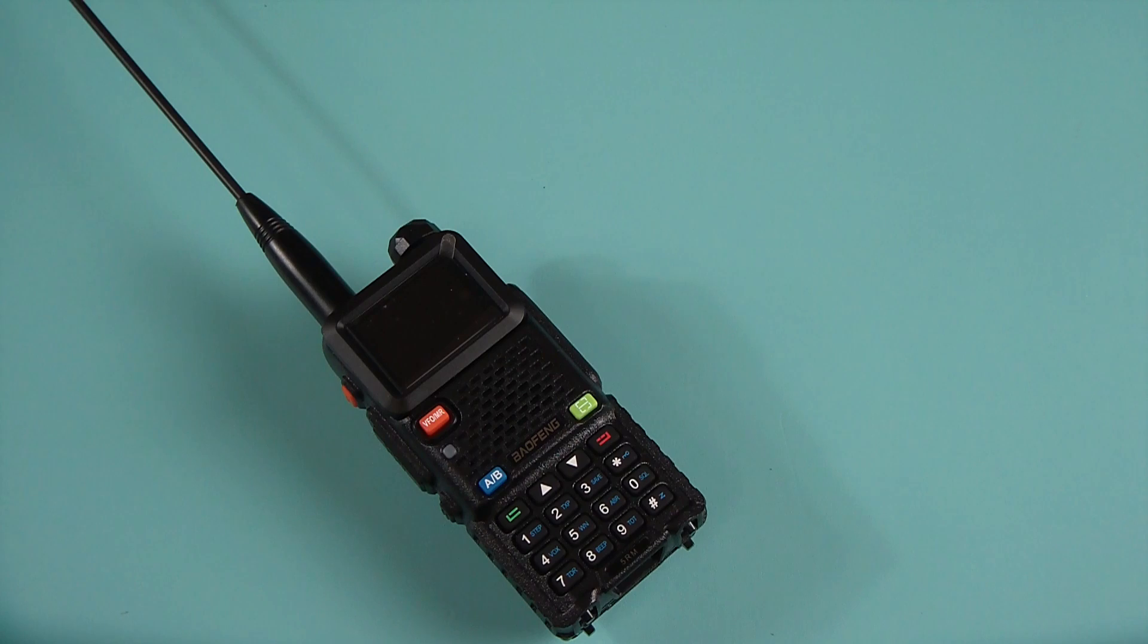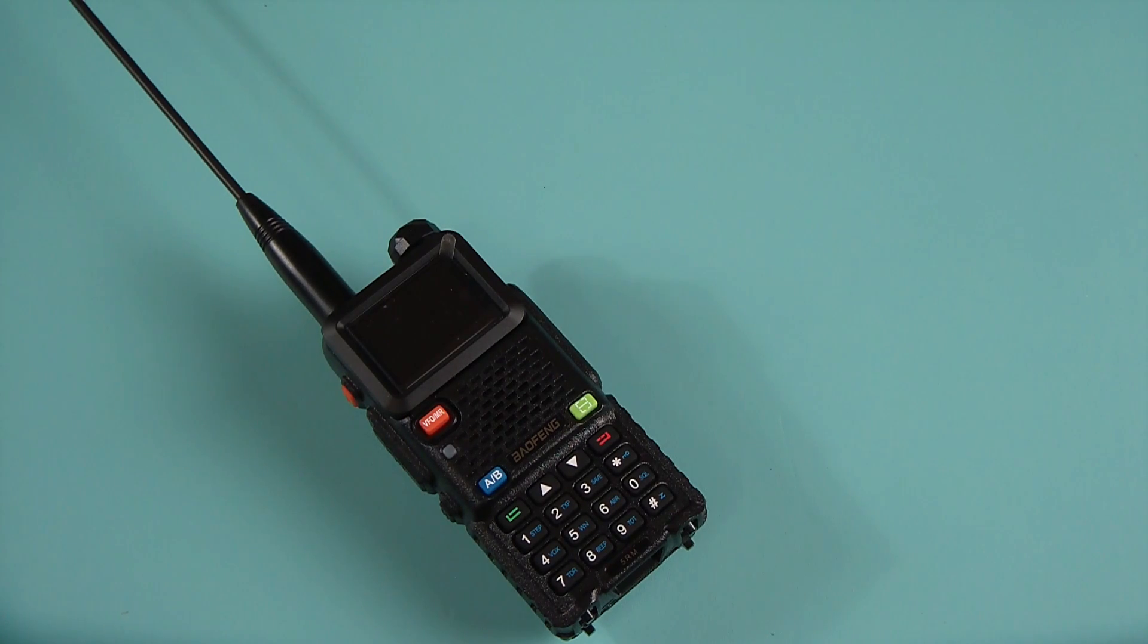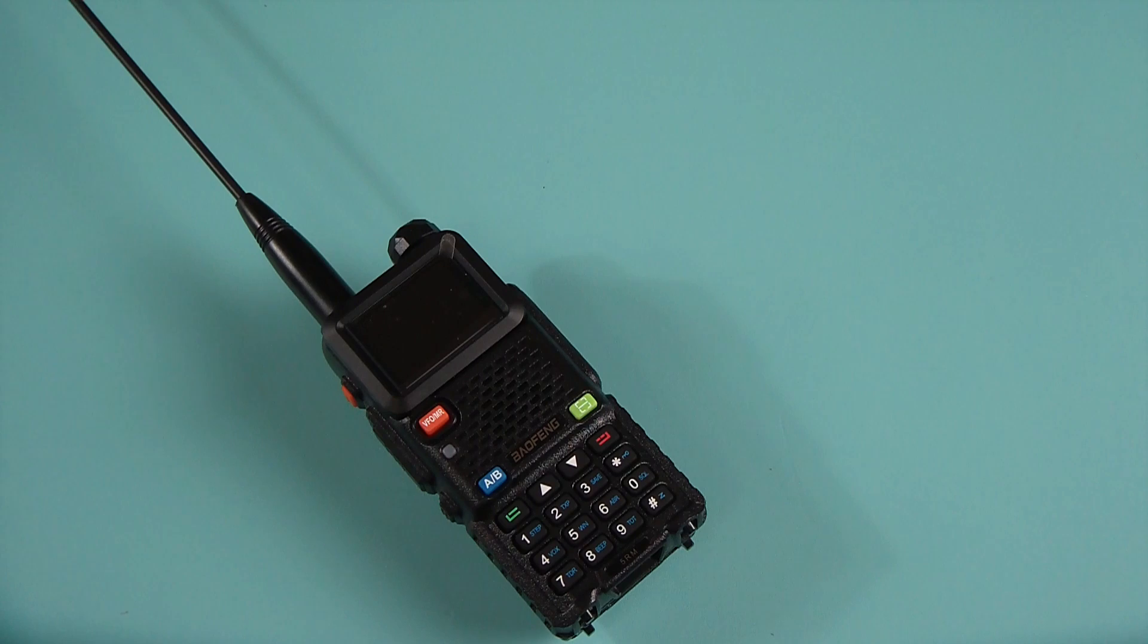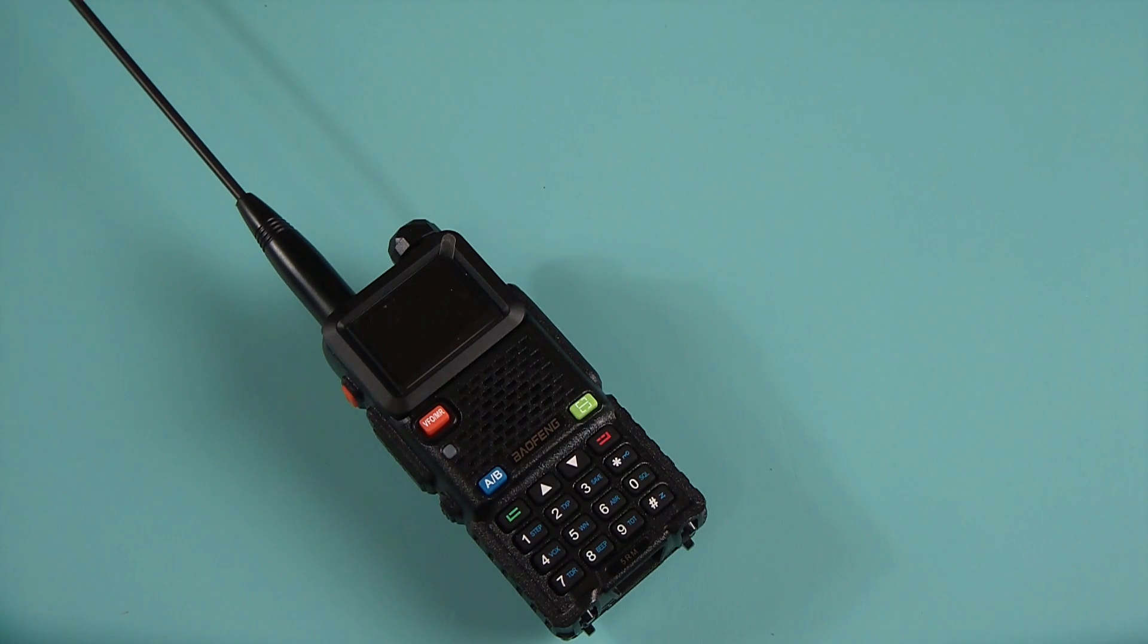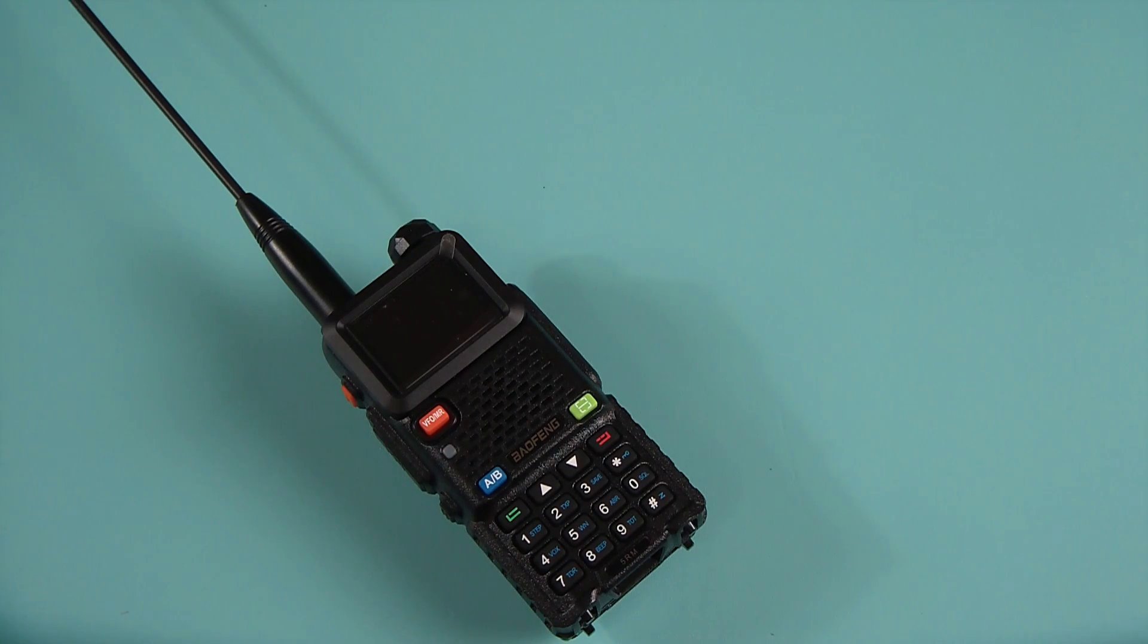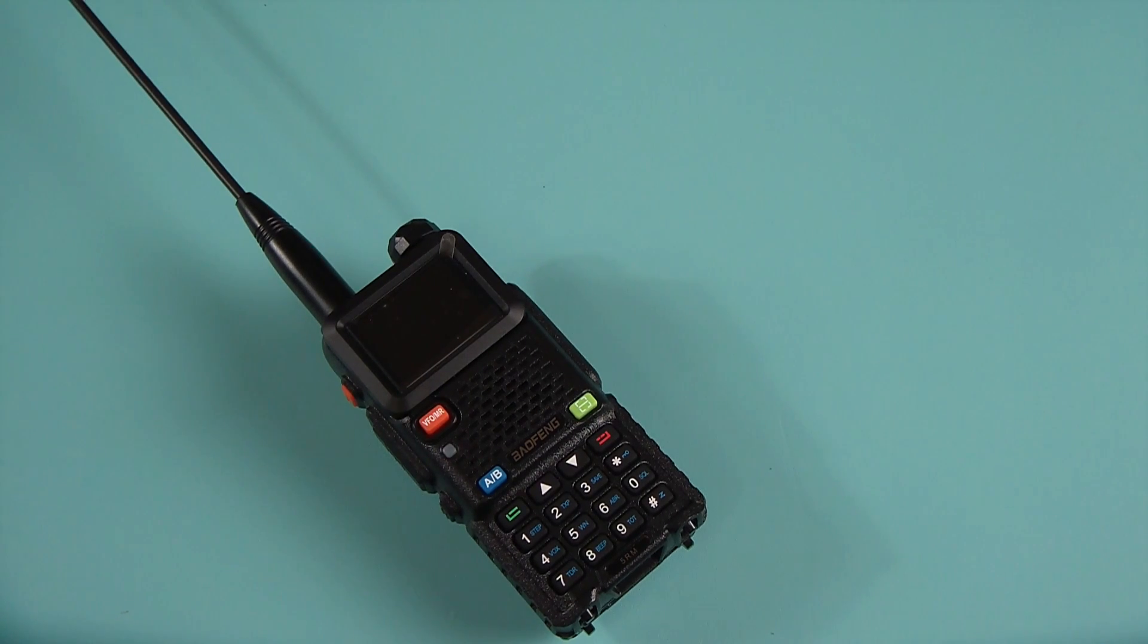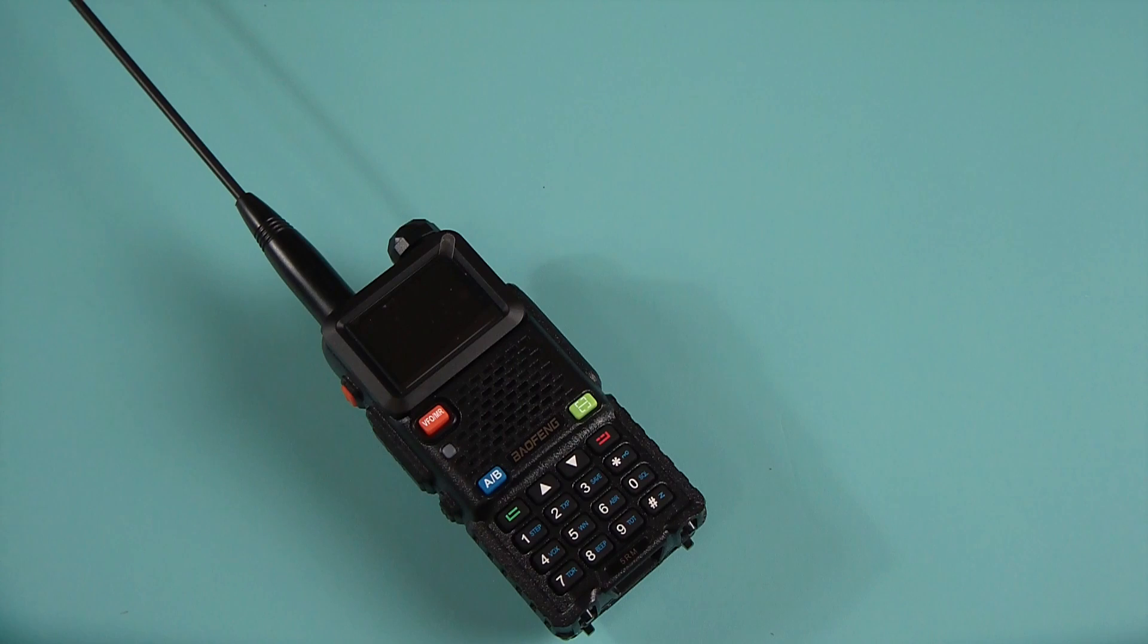It comes in at 10 watts or at least it's marketed as a 10 watt radio and yes of course I measured it and no it's not 10 watts like all Baofengs. This one comes in somewhere around 7.5, 7.8, 7 point something, between 7.4 and 7.8